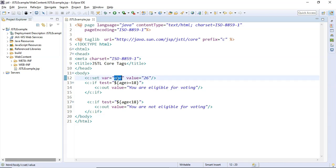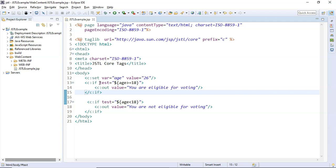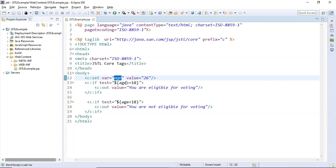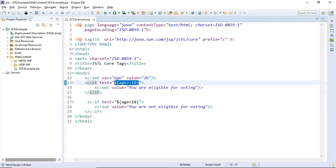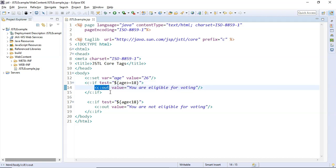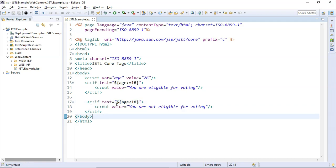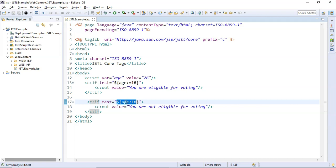Let me explain what this piece of code is going to do. First, the `c:set` tag sets the value 26 into the `age` variable. The first `c:if` tag tests whether `age` (which is 26) is greater than or equal to 18. Since 26 is greater than 18, this boolean condition evaluates to true, so the `c:out` tag will print "You are eligible for voting." For the second `c:if` tag, the test attribute evaluates to false because 26 is not less than 18, so that statement will not get executed.